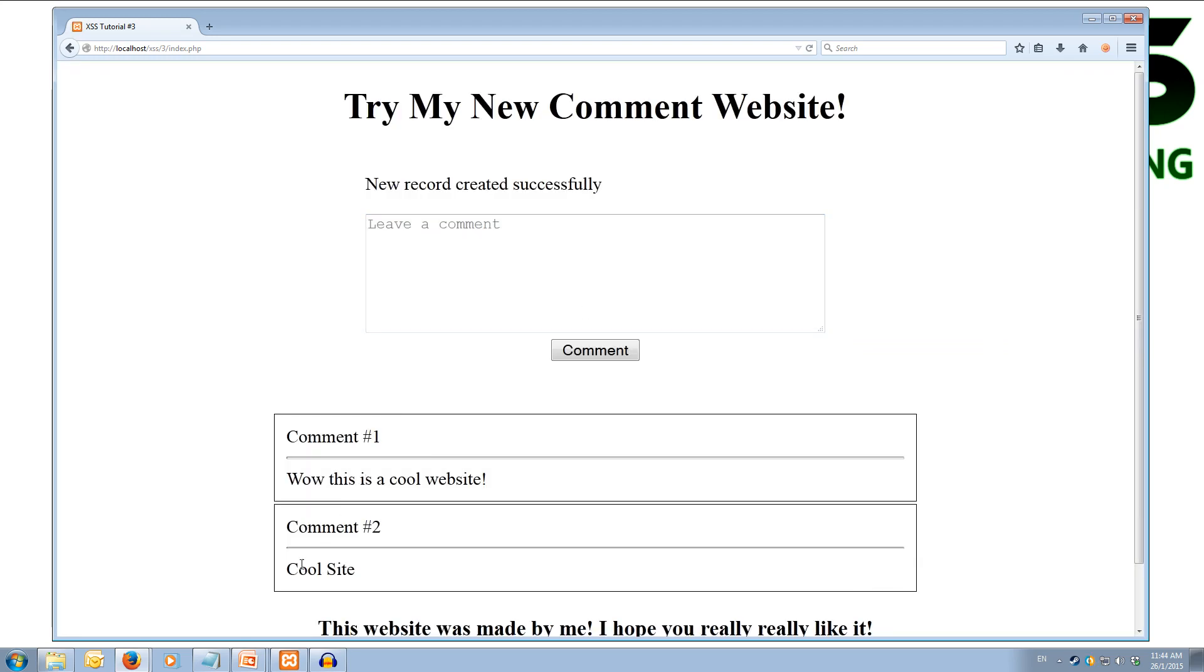We hit OK and you see only the cool site shows up, the code that should be here is invisible to the user. Alright cool so we have got a comment and we have got a second comment that has cool site.